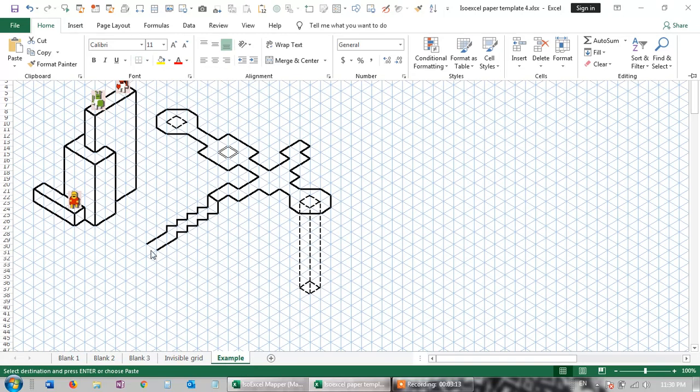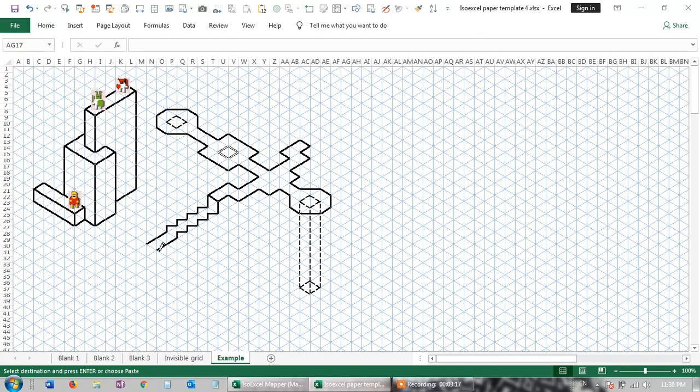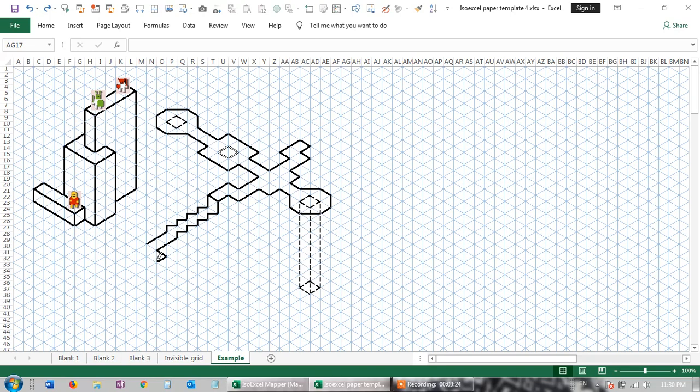You can change the color. You can do all sorts. What you do is you just very carefully draw these diagonal lines. There you go. That's showing the true bones of it, because Excel doesn't really like the idea of diagonals.